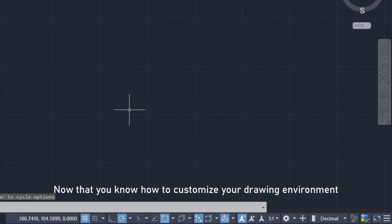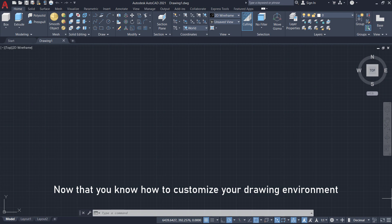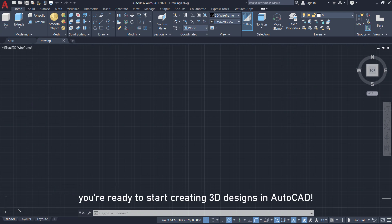Now that you know how to customize your drawing environment, you're ready to start creating 3D designs in AutoCAD.